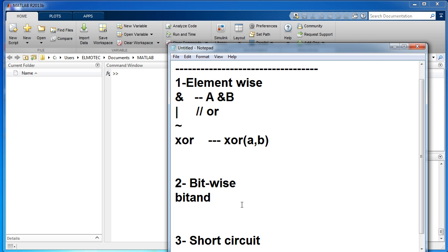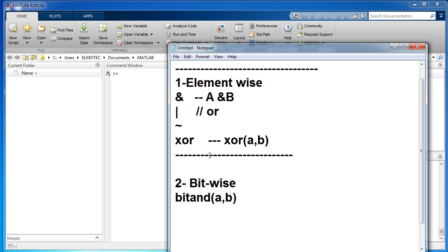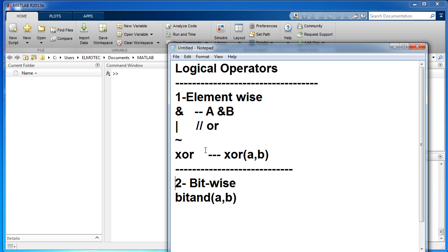Bit-wise operators for matrix a and matrix b: there is bitand(a,b) and bitor.